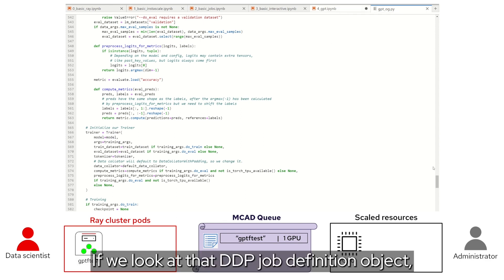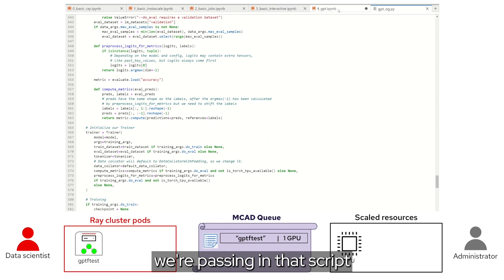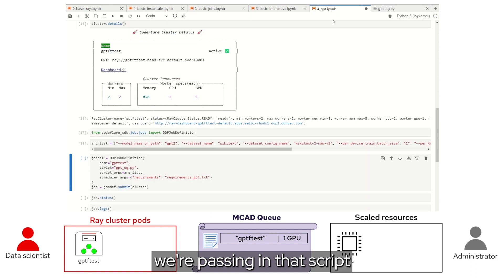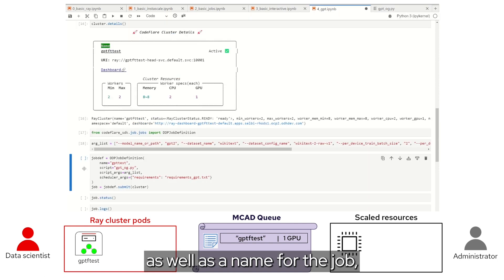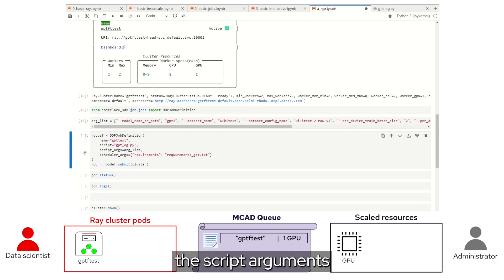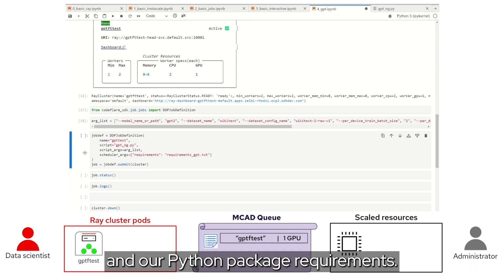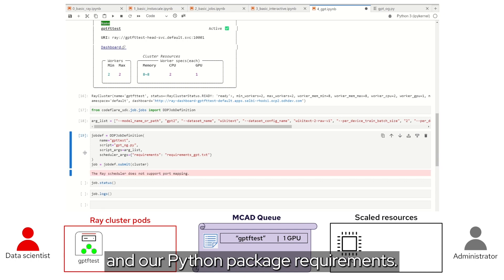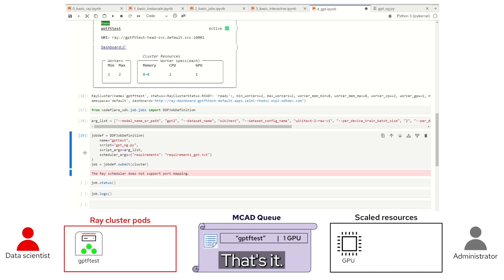If we look at that DDP job definition object, we're passing in that script, as well as a name for the job, the script arguments, and our Python package requirements. That's it.